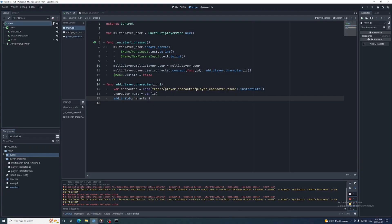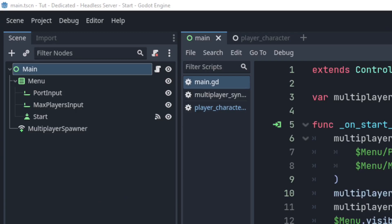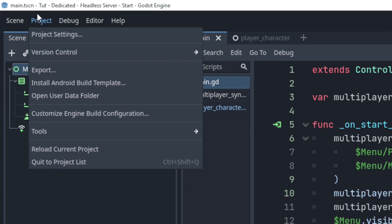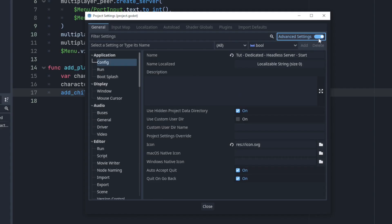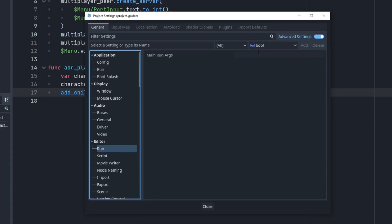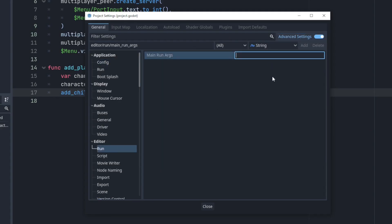Having to export the project every time we want to test something can be annoying. Fortunately we can enter our command line arguments from the editor. Go to project settings and turn on advanced, then click run under the editor section. And here's where we can enter them.